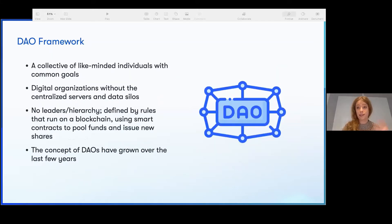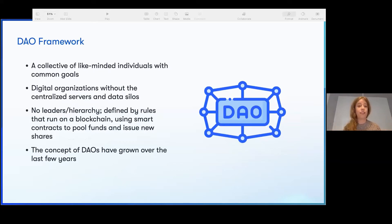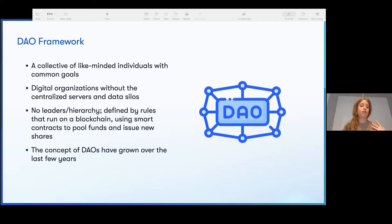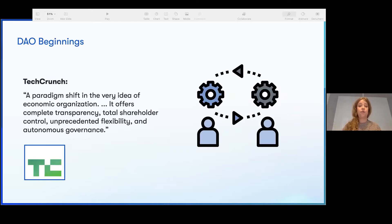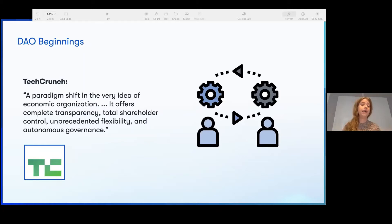This kind of thinking led into the idea of a DAO. This early framework came out of the idea of swarm, or digital collectives, to get rid of silos of information. Individuals try to organize together without any hierarchy and not centralized. This concept eventually led to actual DAOs. Even TechCrunch commented on it, saying it's a paradigm shift in the very idea of economic organization.